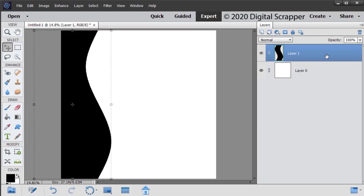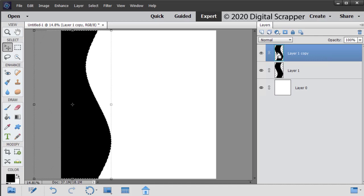Press Control J, Mac users Command J, to create a duplicate of the shape layer. In the Layers panel, hold down the Control key, Mac users Command key, and click on the thumbnail of the duplicated layer to get a selection outline.